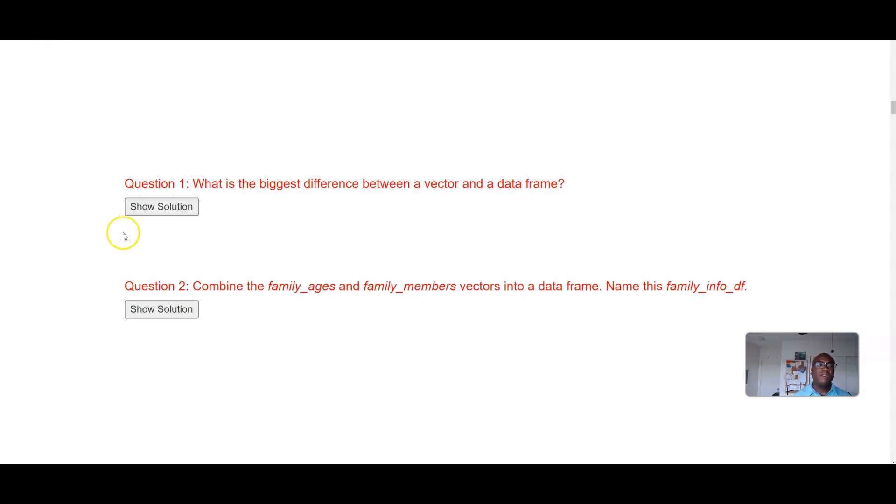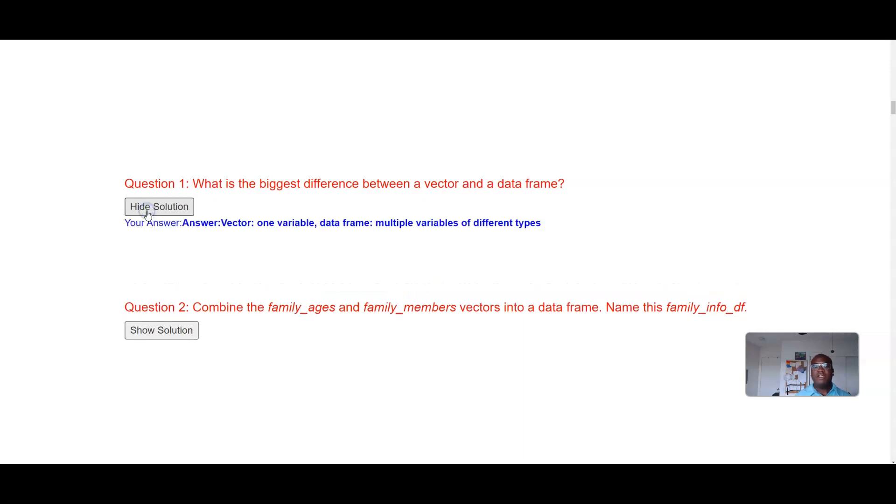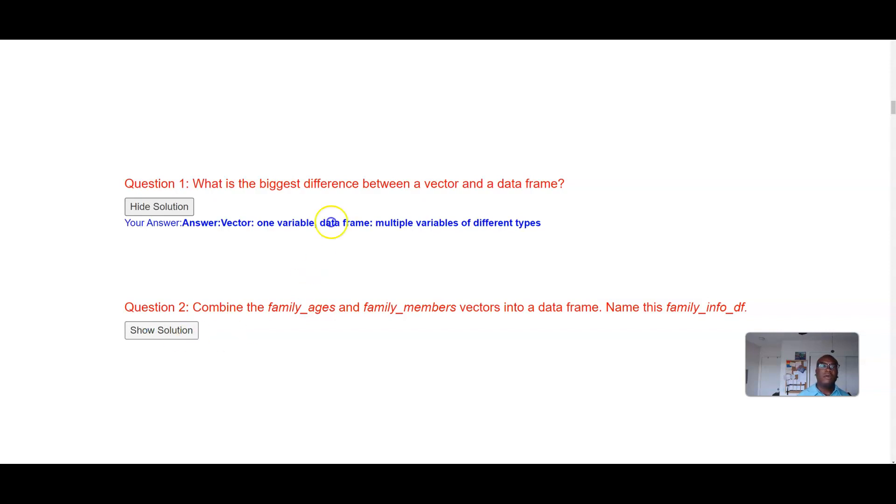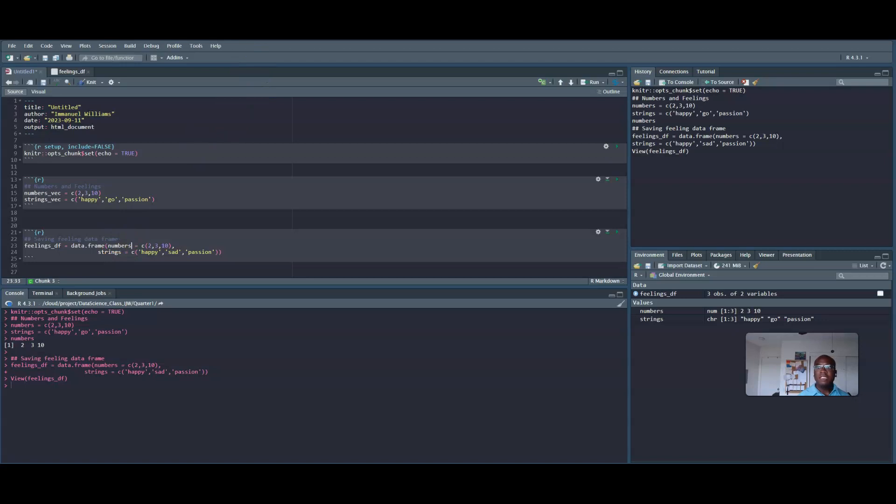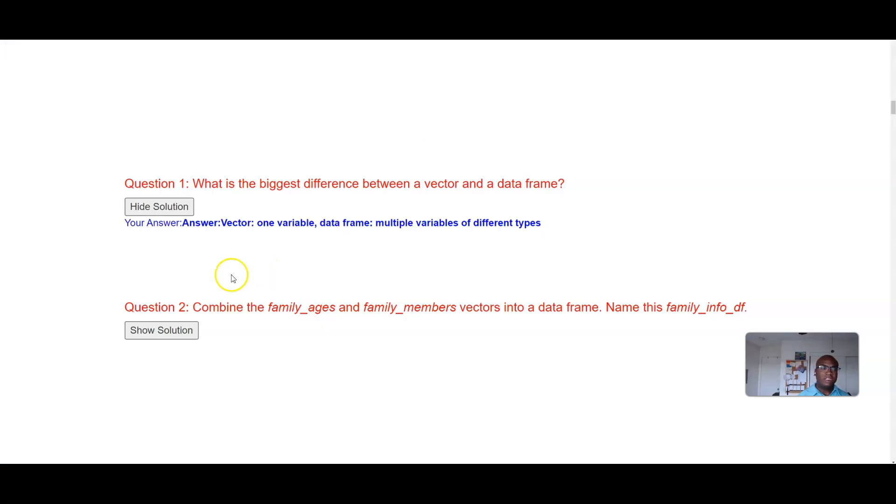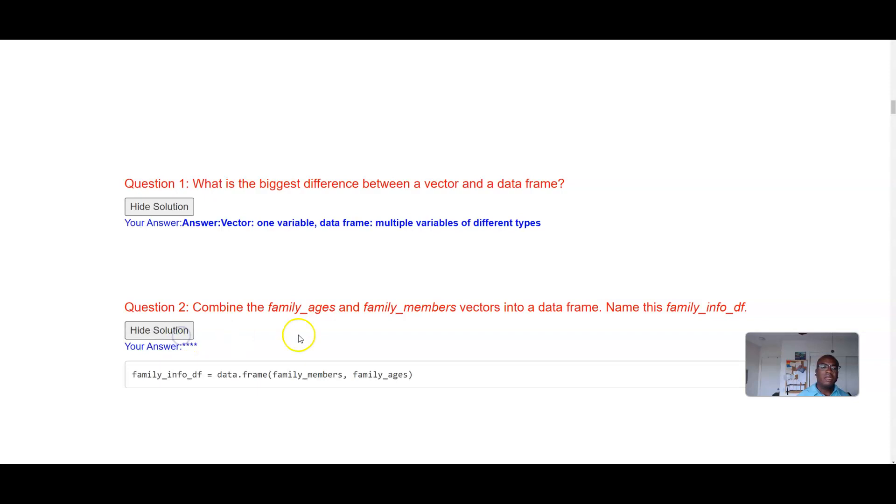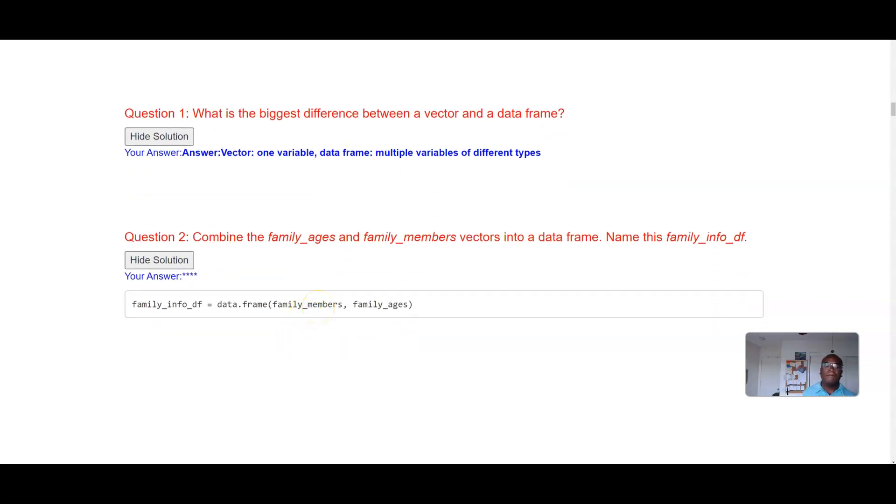Yes, so what's the biggest difference between a vector and a data frame? Combine family_ages and family_members into a data frame, name it family_info_df. Okay, so the biggest difference between a vector and a data frame is that vectors just hold one variable whereas data frames can hold more than one variable. Combining the information into a data frame, watch how I do this. I know we did it one way in R utilizing this functionality that we're defining it within the data frame, but in this particular situation we already have family_ages and family_members already defined, so I can just write it out like that.